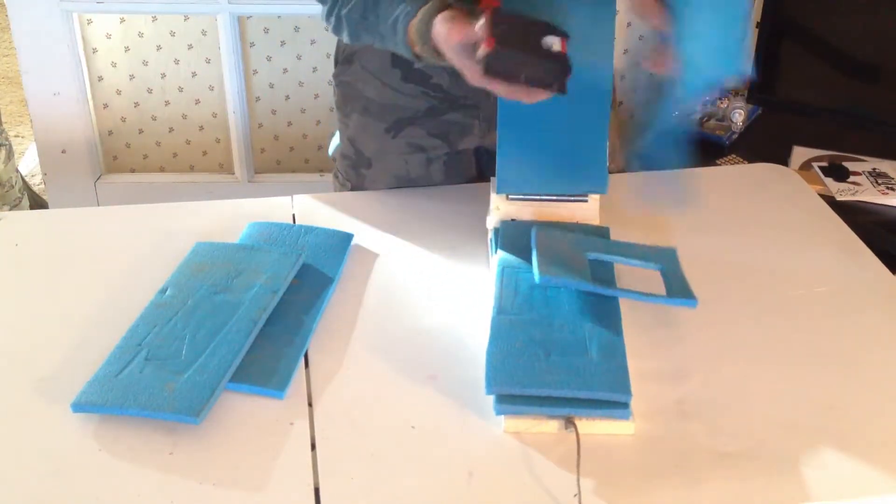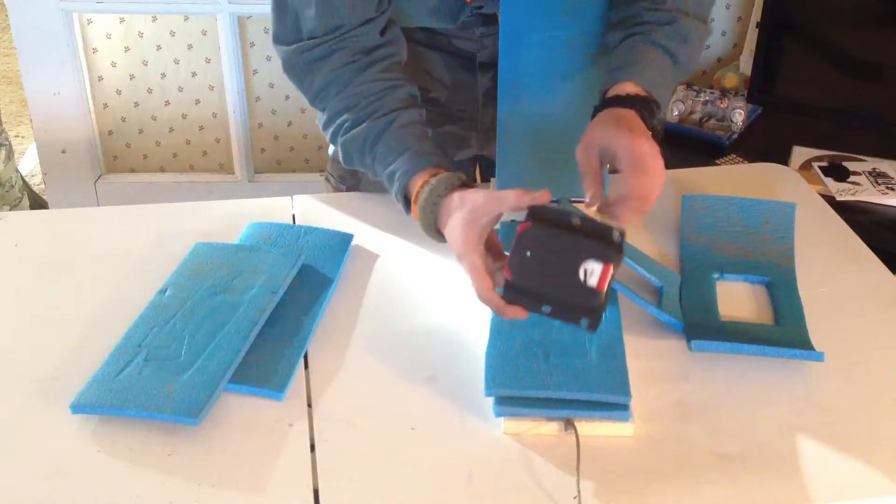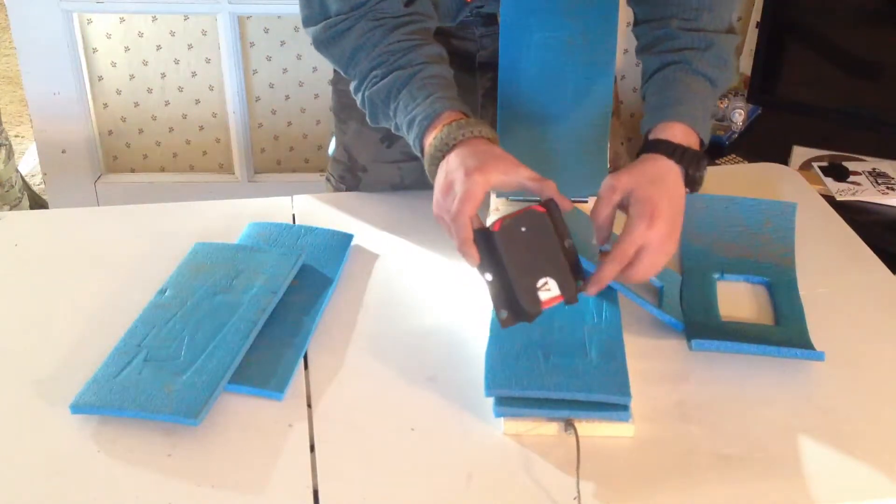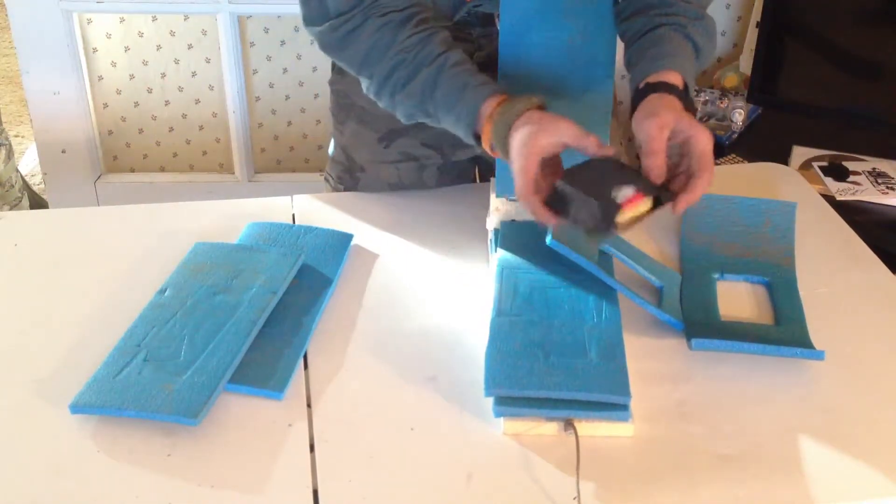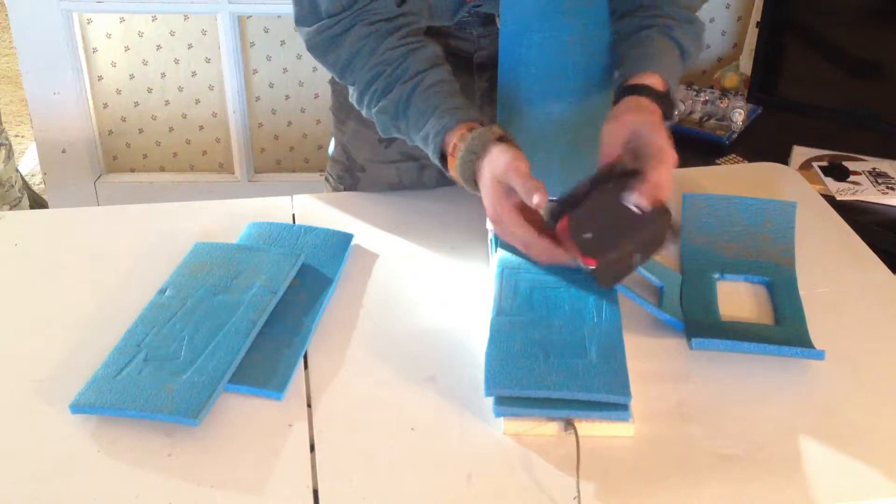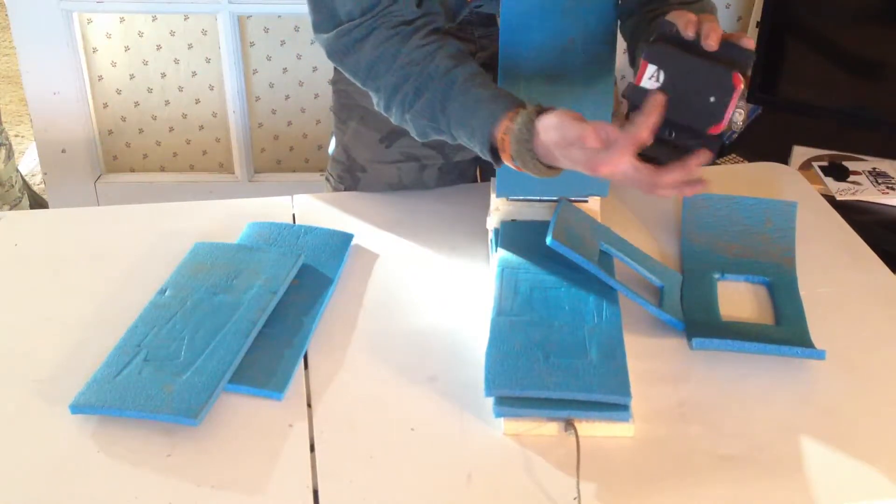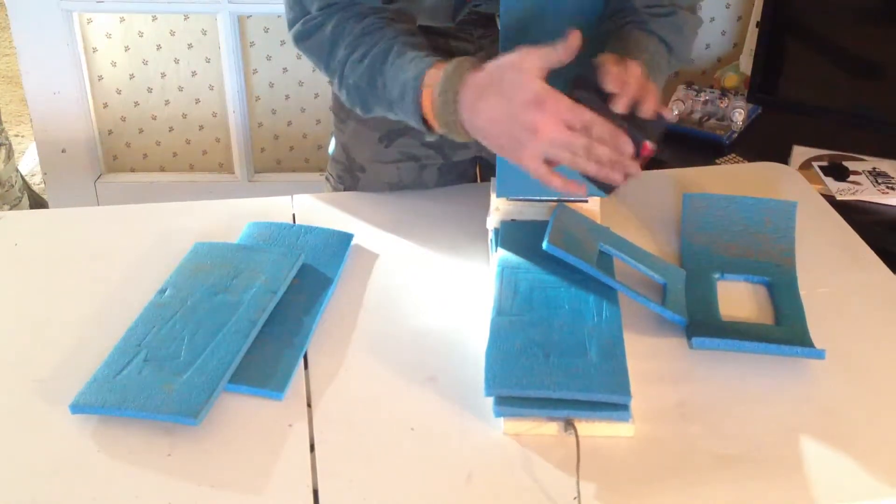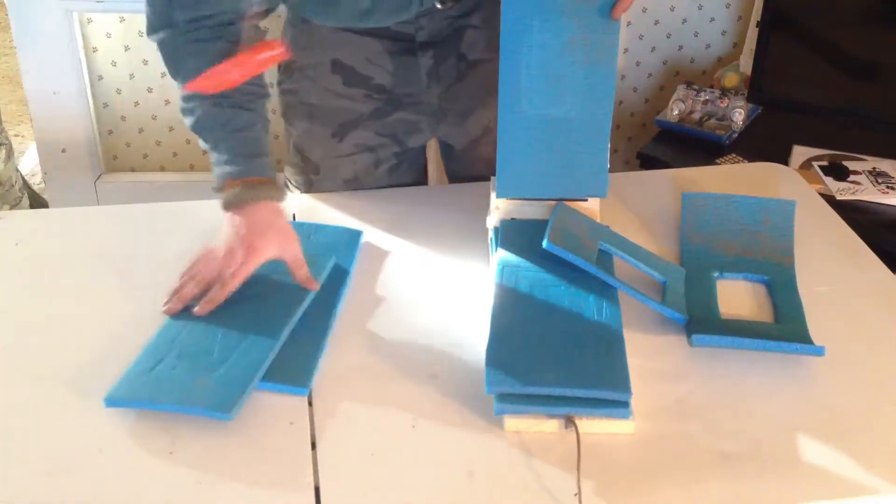So as you can see, it did a really good job on this. It got all the curves and edges that I wanted. You can almost read Altoids on there because it came in so clear. And that's what's really nice about that.